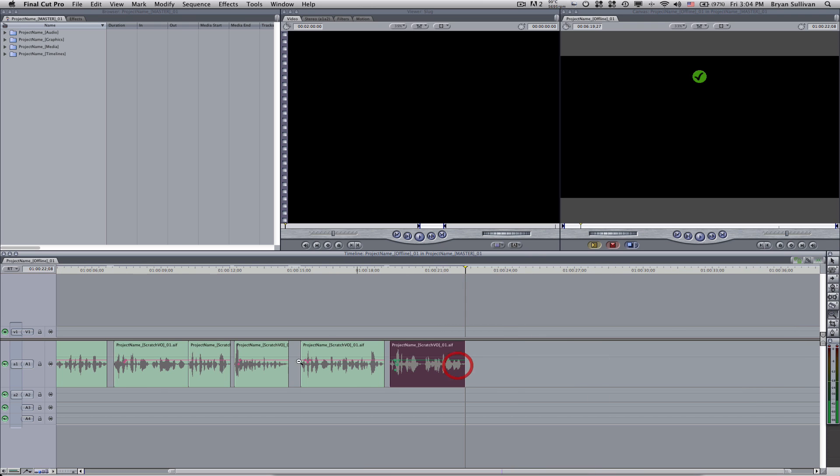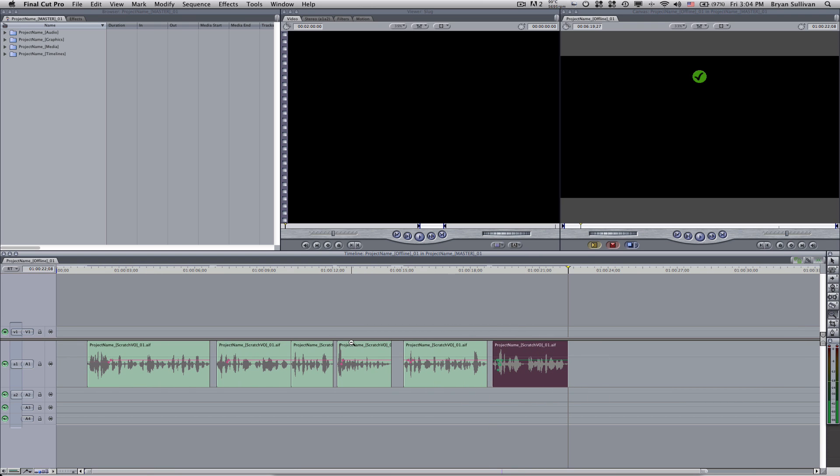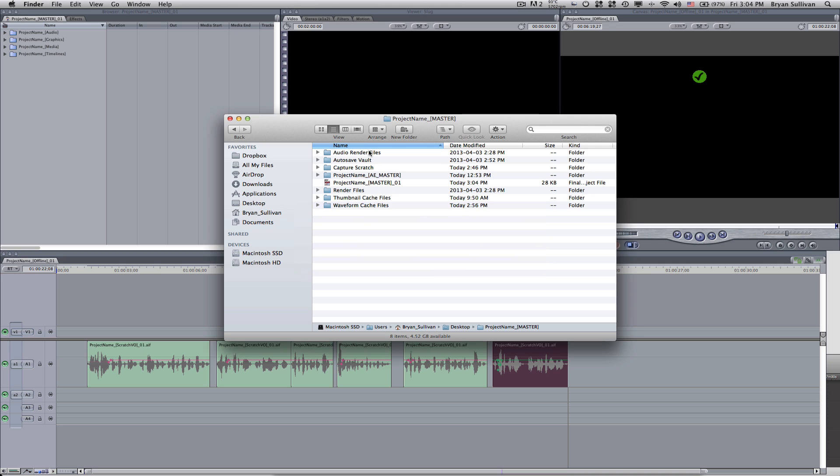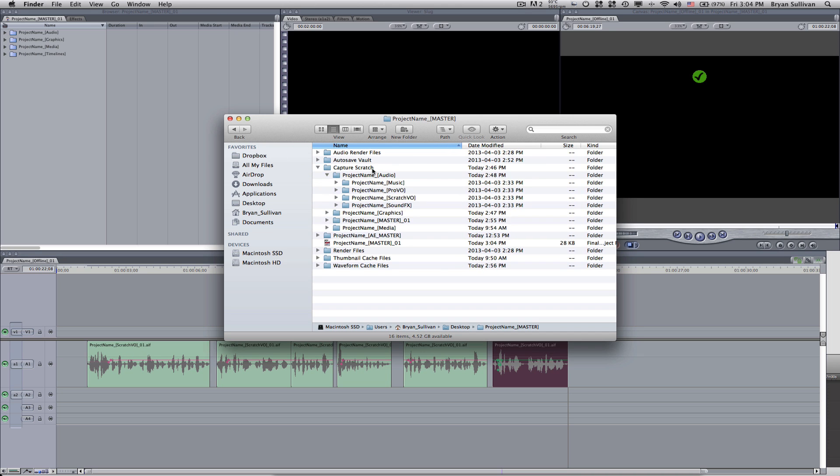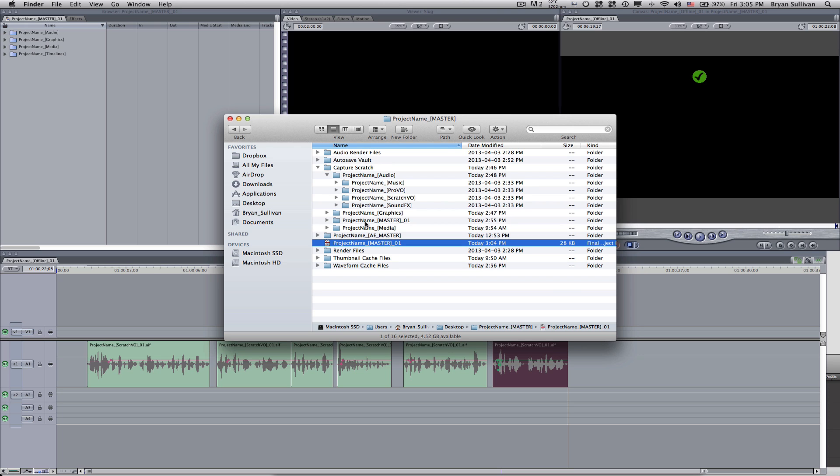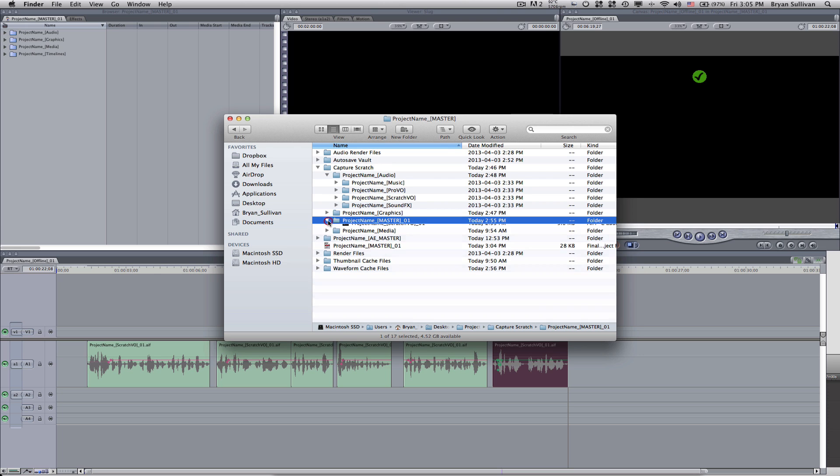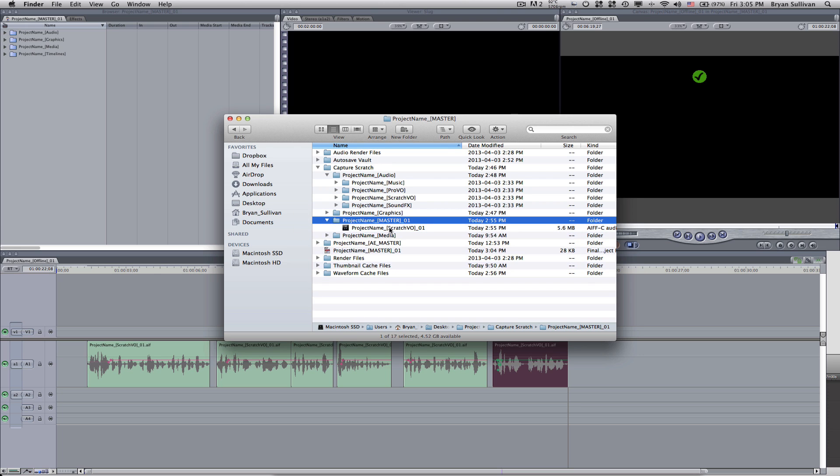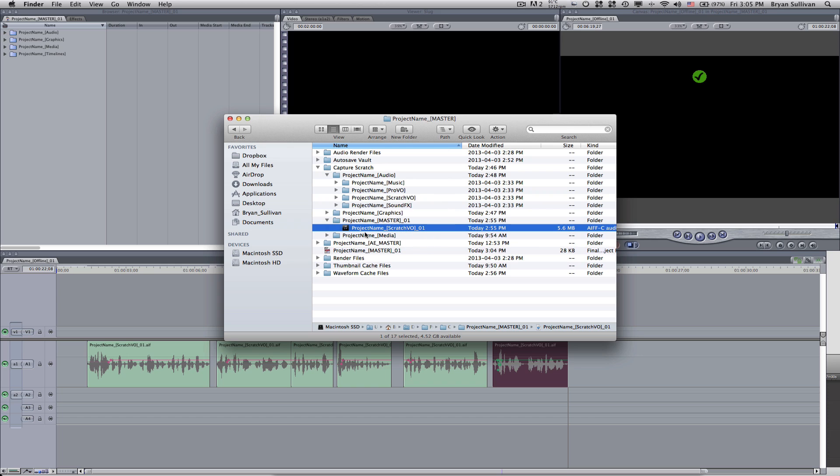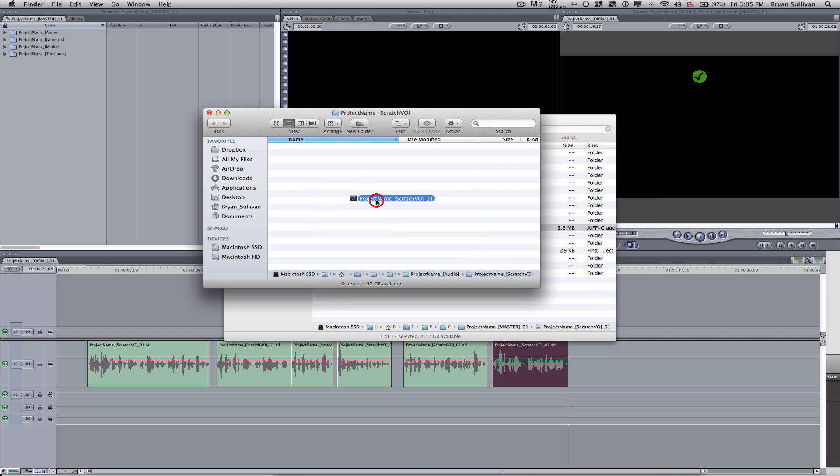So there we go. In the previous tutorial or one of the previous tutorials, we had created some folders within the capture scratch folder. We want to put this new recording in the appropriate folder before we get too far ahead. So you'll notice here under project name master 01. See, that's the name of my project. A new folder has been created. And within this folder, you'll see project name scratch vo 01. So usually at this point, I'll take this file and drag it from there into my scratch vo folder.